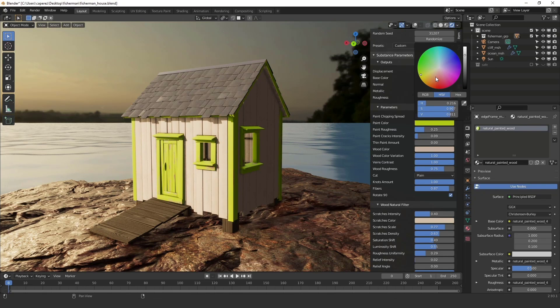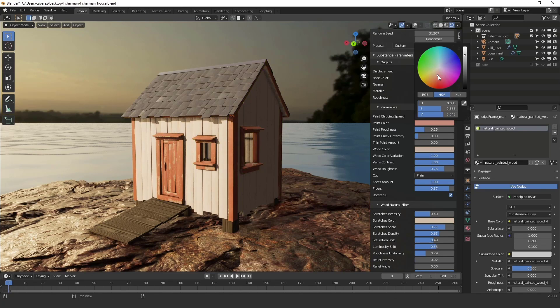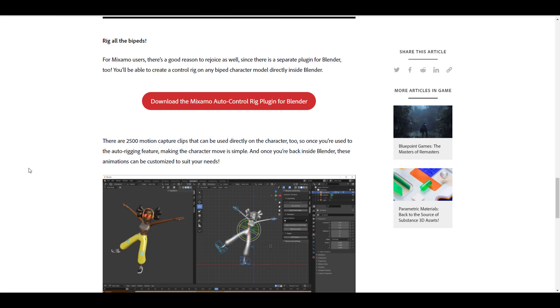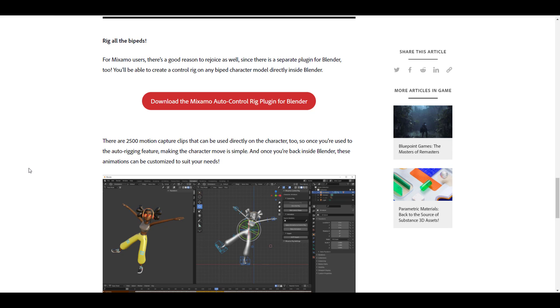Something else which you can also do right now is with a brand new plugin for Mixamo that automatically creates an auto control rig for your 3D model. And in most cases, these models are basically models that you've already automatically rigged in Mixamo.